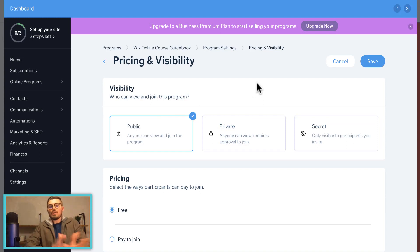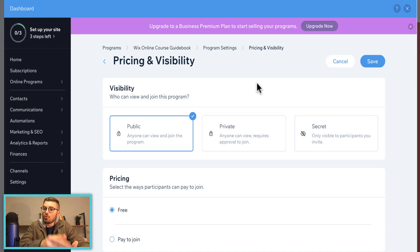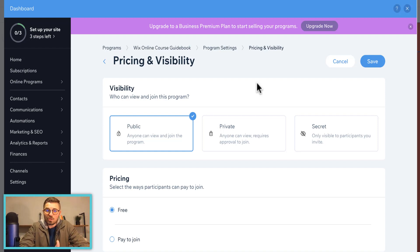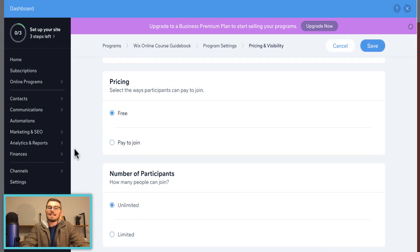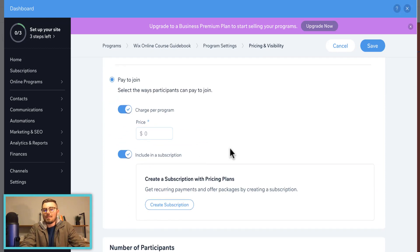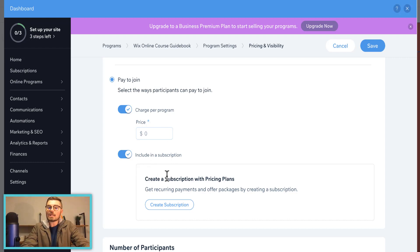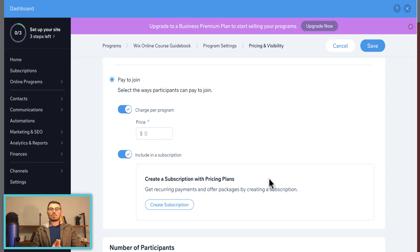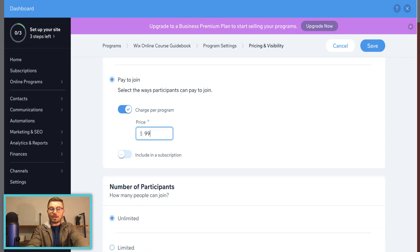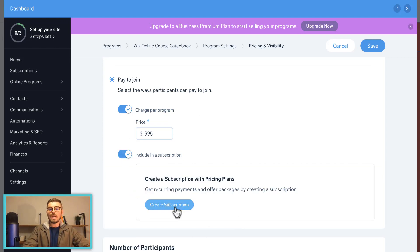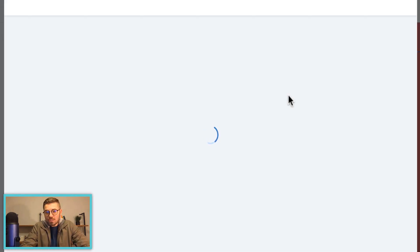Next: Pricing and Visibility. Visibility controls who can join your course — anyone can view and join, anyone can view but approval is required to join, or it's secret and only visible to participants you personally invite. That's your decision. Pricing: is it free or pay to join? If it's pay to join, you have options — what is the price, and is it a flat per-program charge or included in a subscription? You can create a monthly, weekly, or yearly subscription, or just charge a flat rate like $9.95.